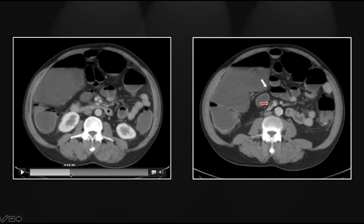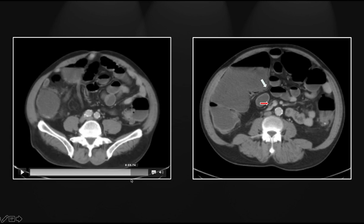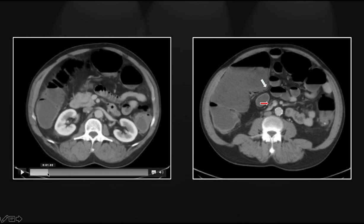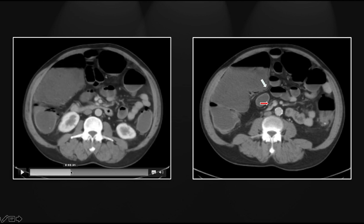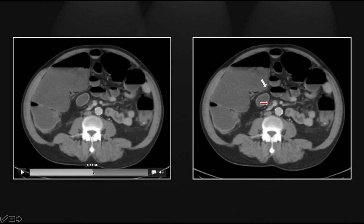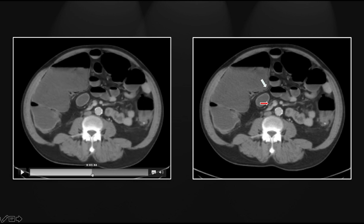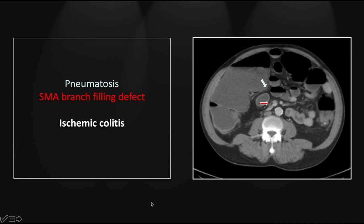Let's look first at the pneumatosis involving the cecum and ascending colon. You can see really throughout all of the proximal colon that pneumatosis is present. Now let's go to that superior mesenteric artery filling defect. You can see the artery right here at its origin, and if we follow it superiorly, there is a tiny filling defect right there. So this is a thromboembolic proximal colonic ischemia.